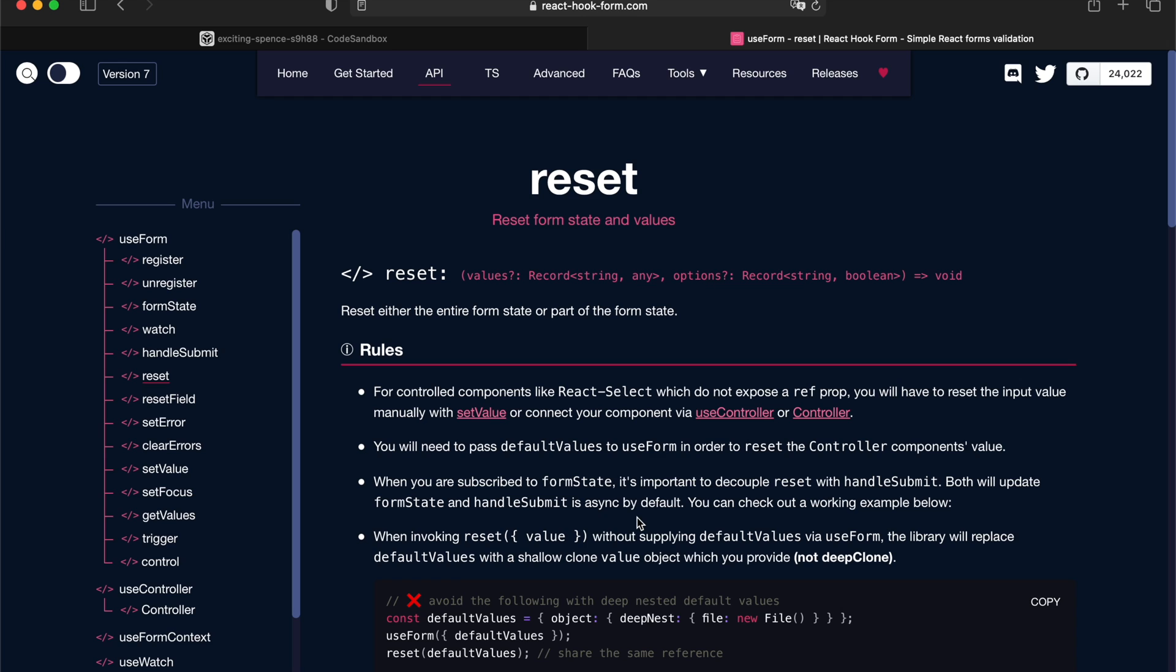while some form may want to reset to the initial state. And there are some forms that want to reset the form, but partially keeping their form state. For example, keeping the touched, keeping the dirty state, and etc. So we're going to dive deep into the reset API and taking a look how React hook form can actually be achieving all those different types of requirements.